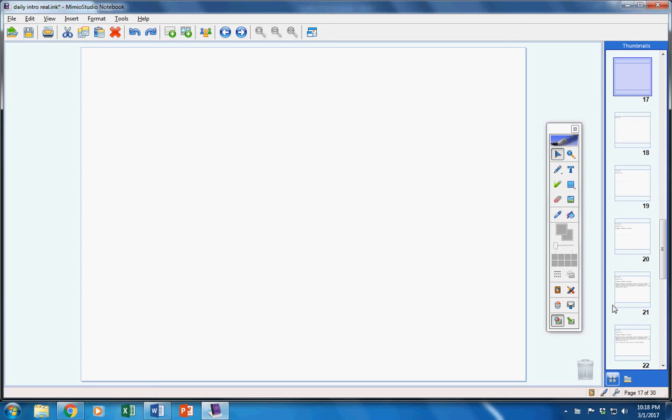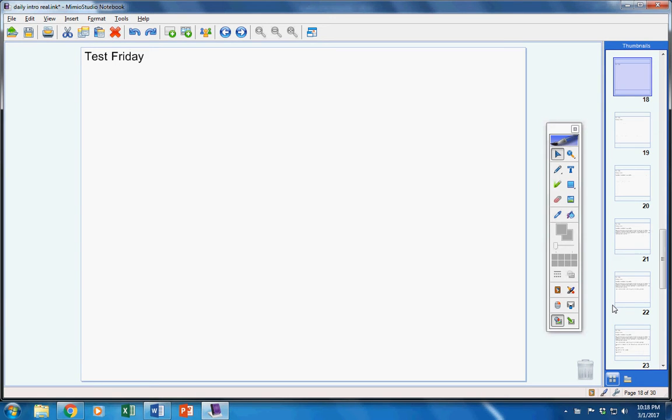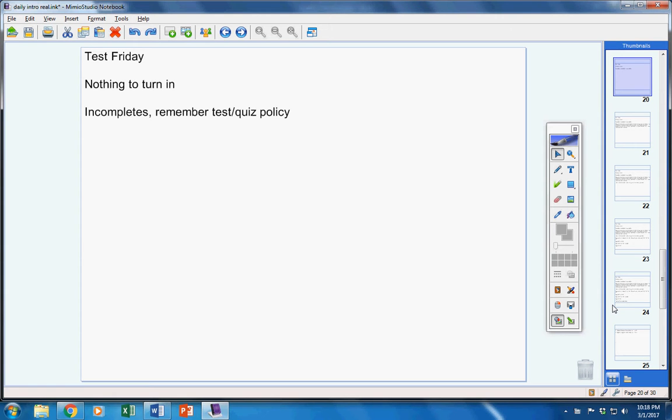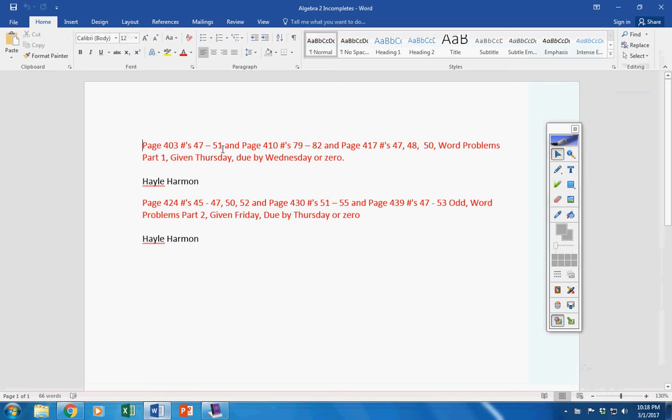On to the announcements: there will be a test tomorrow, please make sure you're ready for it. Nothing to turn in—there was no homework given to you on Monday. We haven't had class since Monday, as Tuesday was the ACT test and Wednesday there was no school.